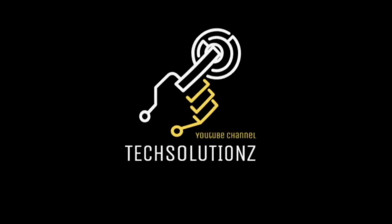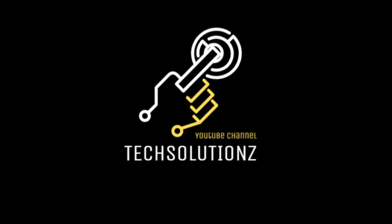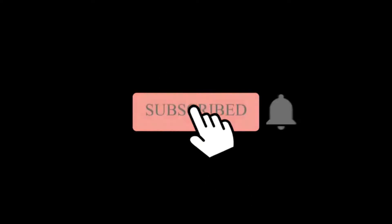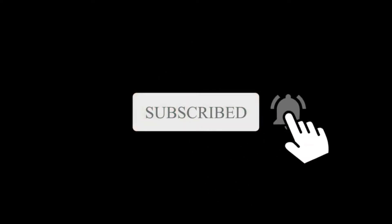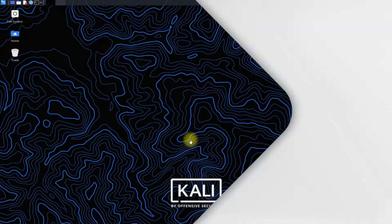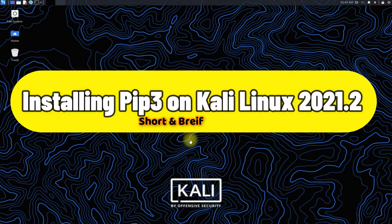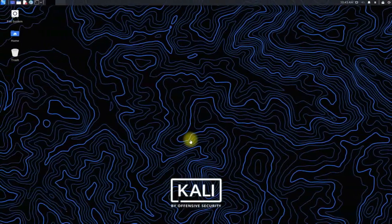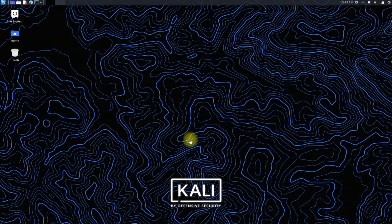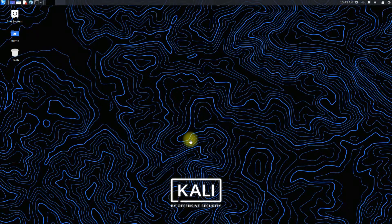Hey everyone, welcome to Tech Solutions. New at our channel? Please subscribe to be a part of us. Let's dig in. Do you want to install Python pip3 on your Kali Linux 2021.2? Let's make it easy and productive for you.